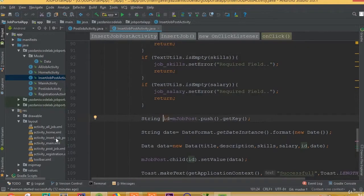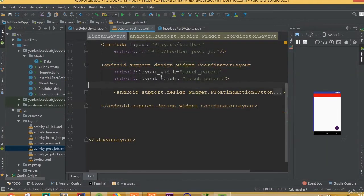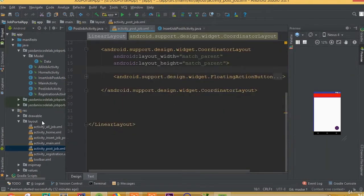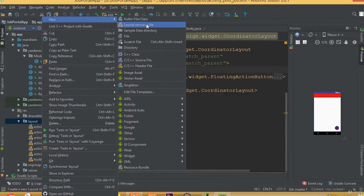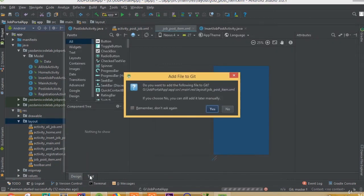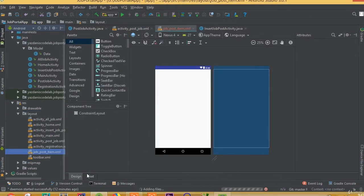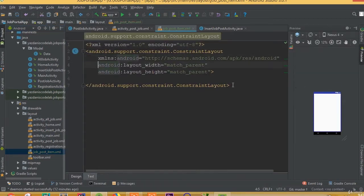Welcome back. In this part we will design our job item data for retrieving our job post. Before doing this we need to create a new layout, we can call it job post item data, so we need to design our item data layout to retrieve our data and set it inside our RecyclerView.